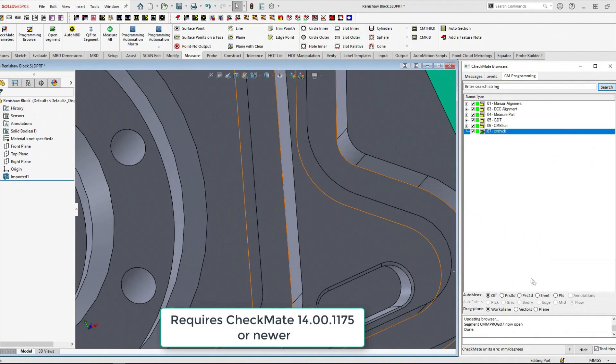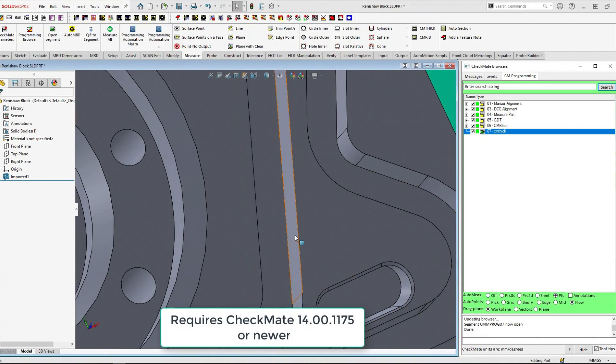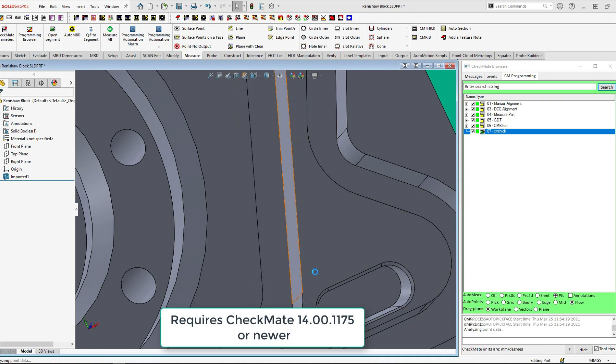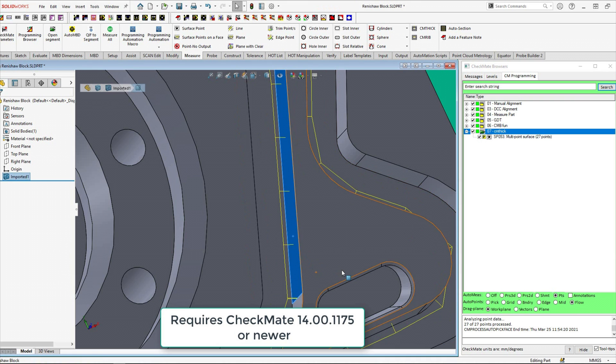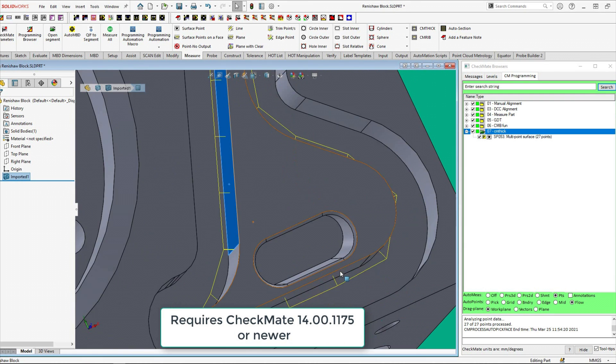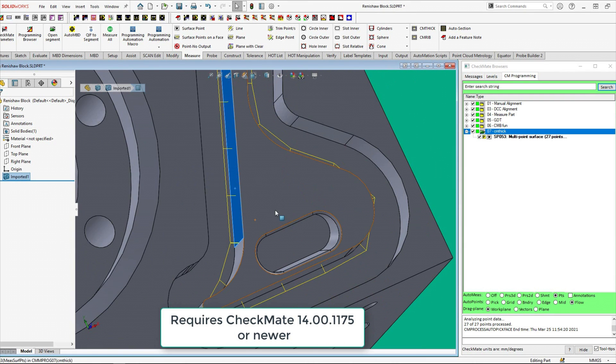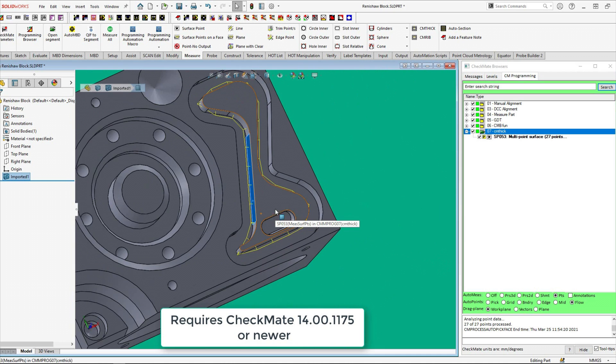Let's say we use the flow option to generate all the points around one side of the track. As you know all the points will be connected as a single CheckMate entity.